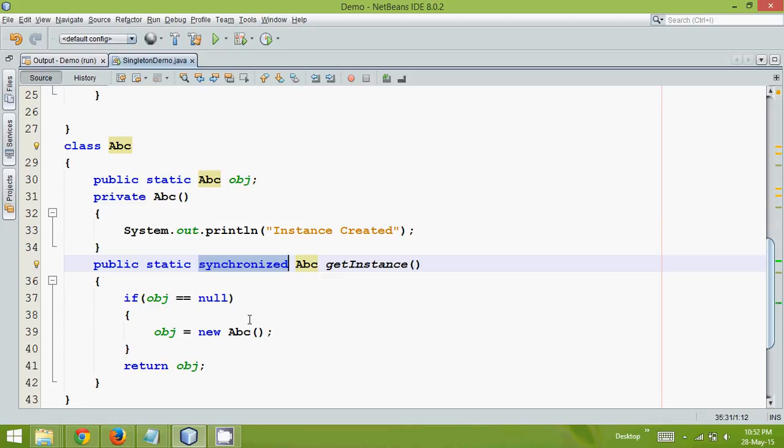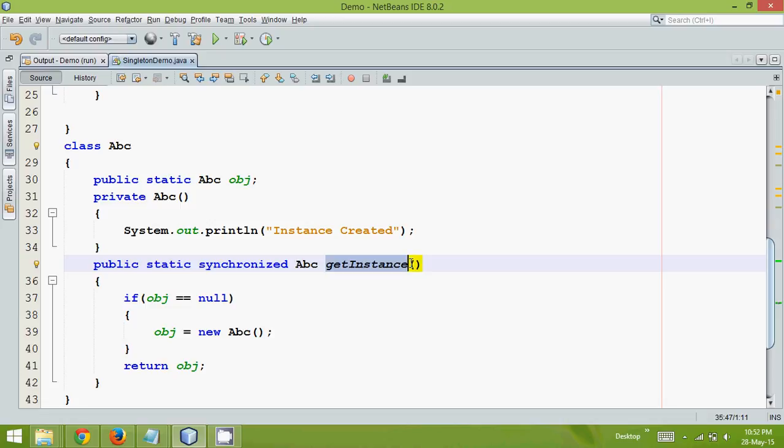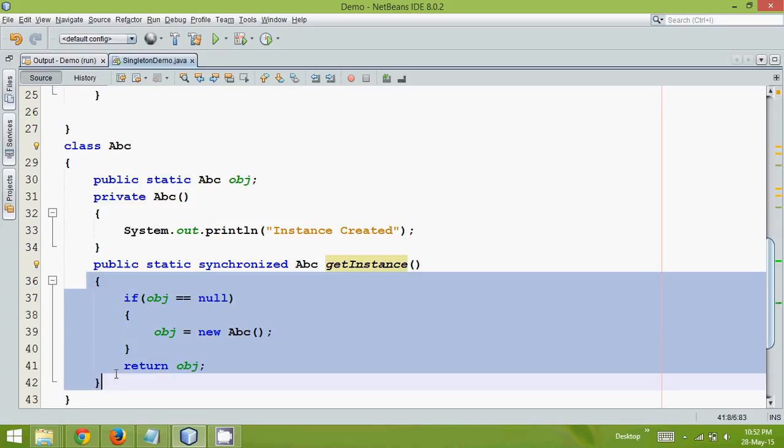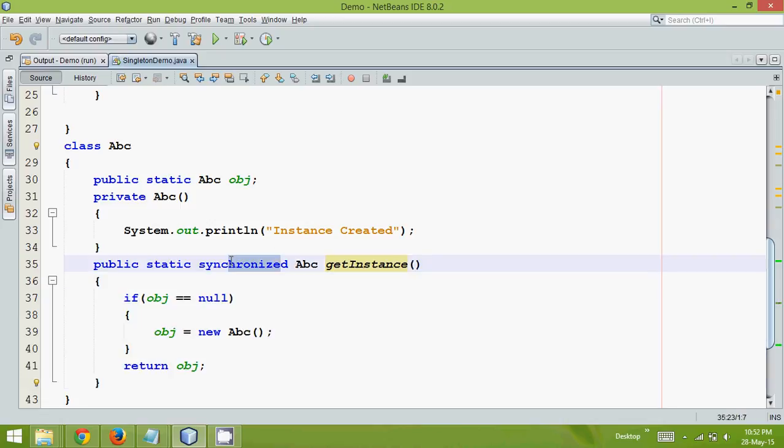But hold on, don't you think making your method synchronized, maybe this method getInstance might be doing lots of work. If you have a huge amount of work needed by this getInstance, it will decrease your performance by a factor of a hundred. Just imagine if this execution takes only one millisecond, making it synchronized will take 100 milliseconds. And that's the issue with this synchronized method.